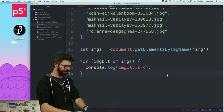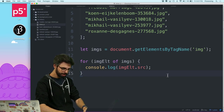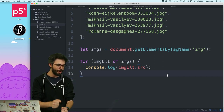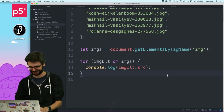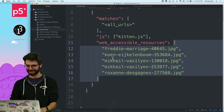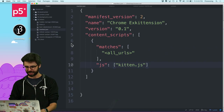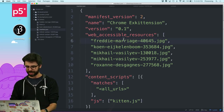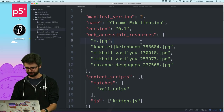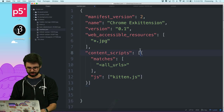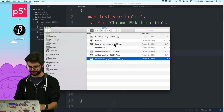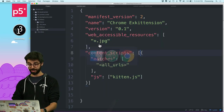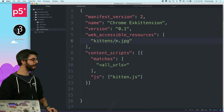The chat suggests web_accessible_resources should be at the top level of the manifest, not nested in the content script section. Also, instead of listing each file I can just use a wildcard: '*.jpeg'. And I should put all the kittens in a folder called 'kittens' to keep things clean.